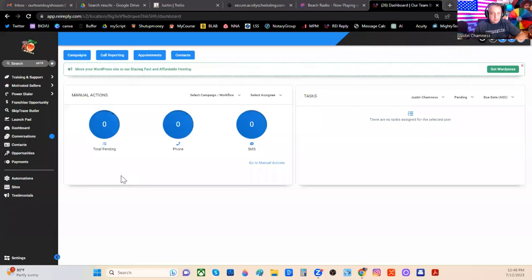I want to take a few minutes and show you what I do in REI Reply every day or whatever platform you're using that's like REI Reply. And let me share screens here and just jump right in. Here's REI Reply.